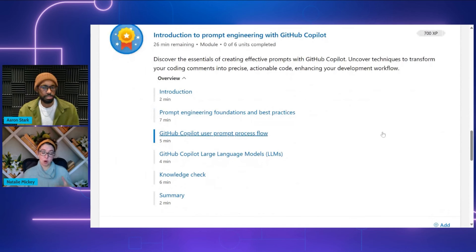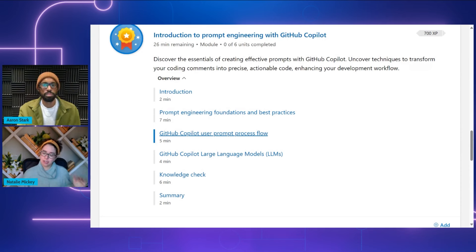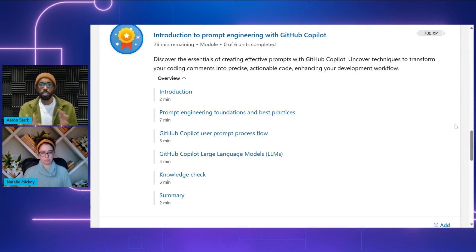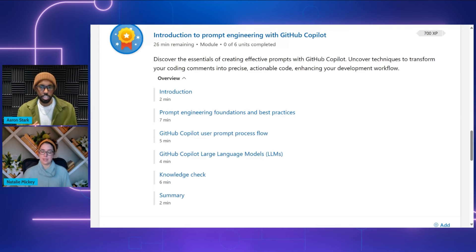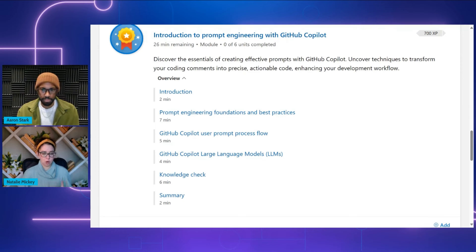Yes. The next part of this learning path is the module on introduction to prompt engineering with GitHub Copilot. This is where the meat of that topic really comes in. You're going to learn about creating effective prompts while using GitHub Copilot so you can really enhance your development process. This is very similar to what we discussed in the last episode — making sure your prompting is accurate and concise to leverage the full power of the technology. It's really like a new skill, a new language that we're having to learn with all this prompting.